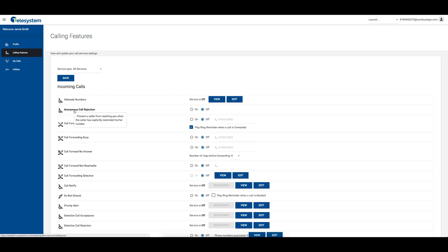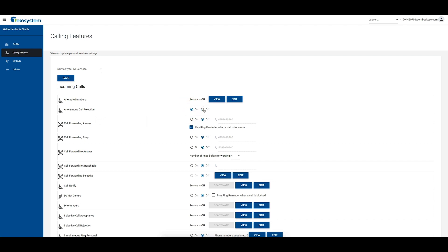To enable the feature and block anonymous calls, click the radio to the left of on. Or to disable the feature, click the radio immediately to the left of off.